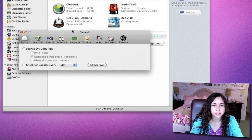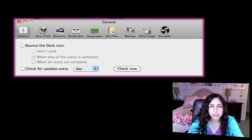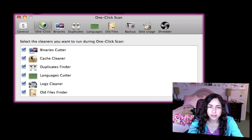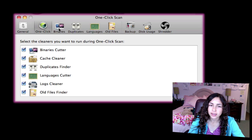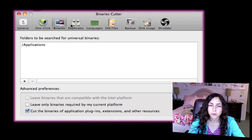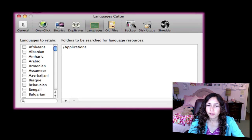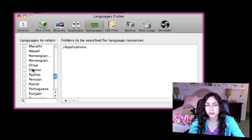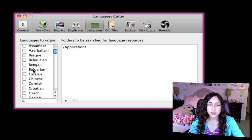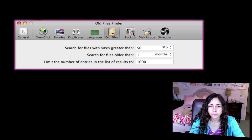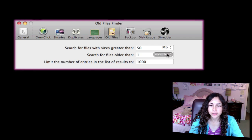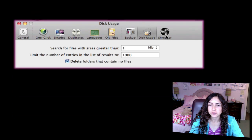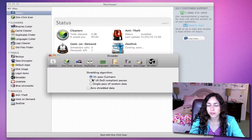I'll quickly go into the preferences. As you can see, there's general preferences. You can select which cleaners you want to run during the one-click scan. There's individual preferences for the cleaners, so the binaries, duplicates, languages, all of this. For languages, this is useful because you can select to retain certain languages. Of course, English is selected by default. And the old files, you can choose how old you want to be searching for. And there's the backup options for backup destinations, disk usage, and shredder. You can change the shredding algorithm.